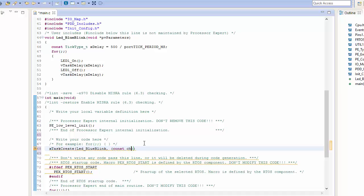It's expected a constant character pointer, a constant pointer to a character constant. So what I'm going to do is perform a typecast here, and I'm going to provide it with a name. In this case, I'm just going to say it's going to be LEDBlue is going to be the name I want to give this particular task.